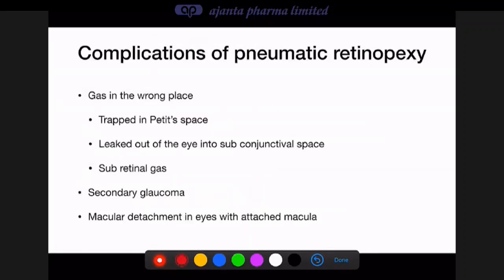Complications of pneumatic retinopexy include gas trapped in the prezonular space (between anterior hyaloid and posterior zonules, forming a donut around the lens — ineffective but not harmful, possibly causing early cataract); gas leaking into subconjunctival space if the scleral aperture is not occluded with a cotton bud; gas entering the subretinal space if the break is large or the bubble fragments (requiring vitreous surgery to remove); secondary glaucoma in patients with compromised aqueous outflow; and macular detachment in eyes with an initially attached macula.